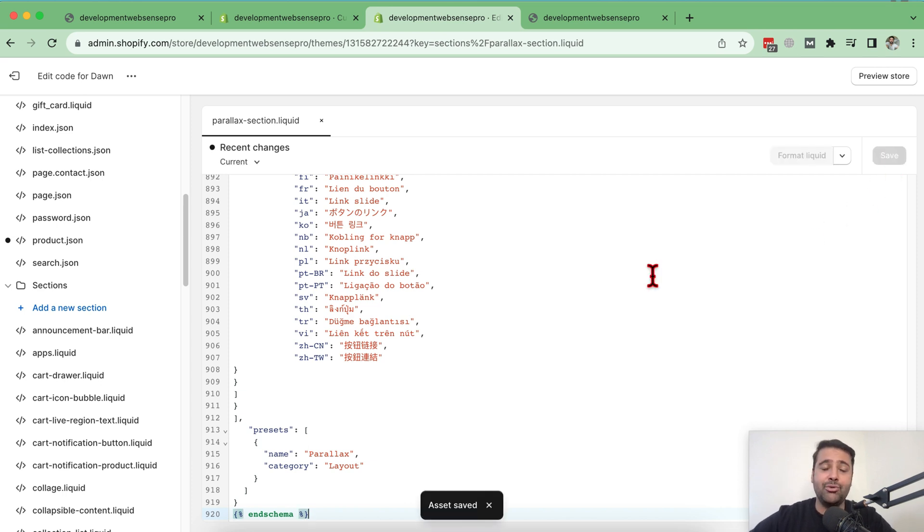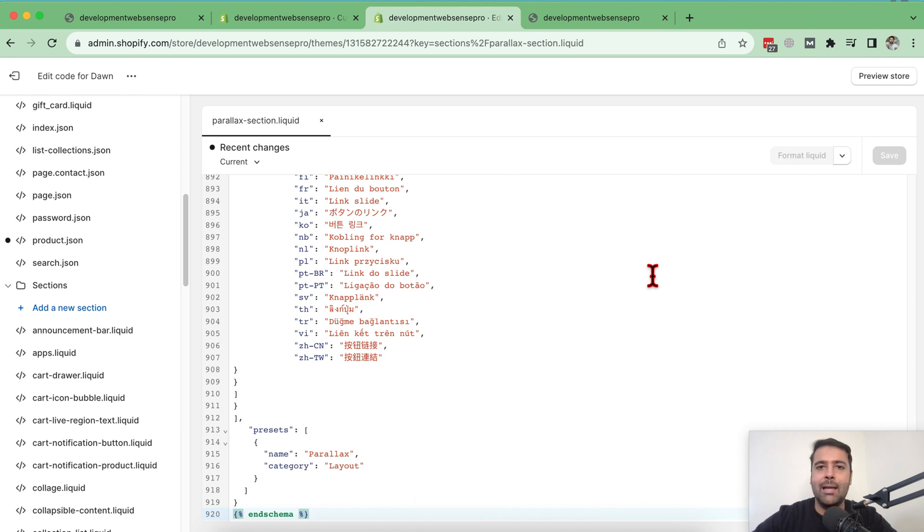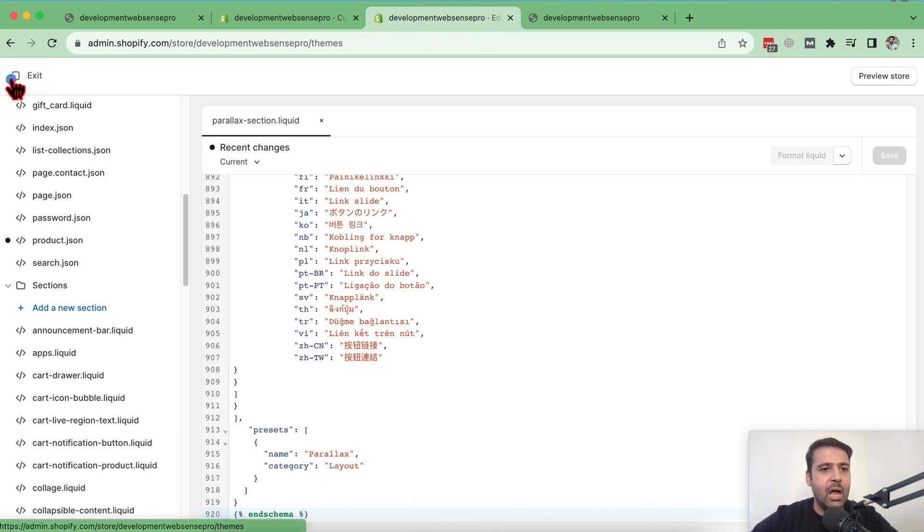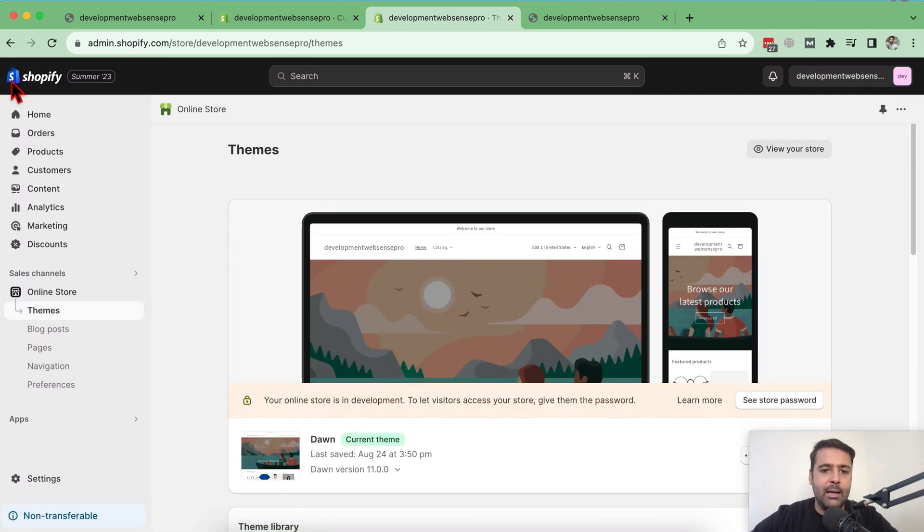And that's it. Our parallax section is ready to go. Now all we need to do is just go to customize and select the image, edit the image, change the height and et cetera, et cetera.